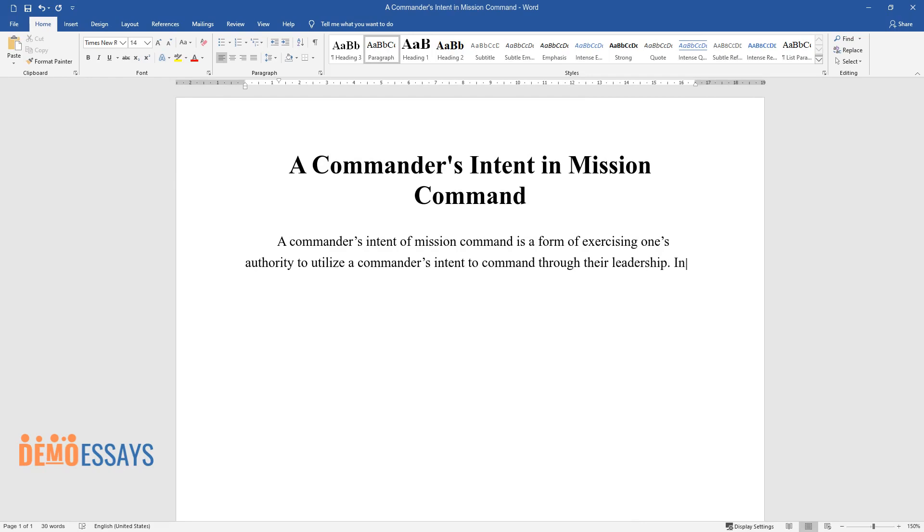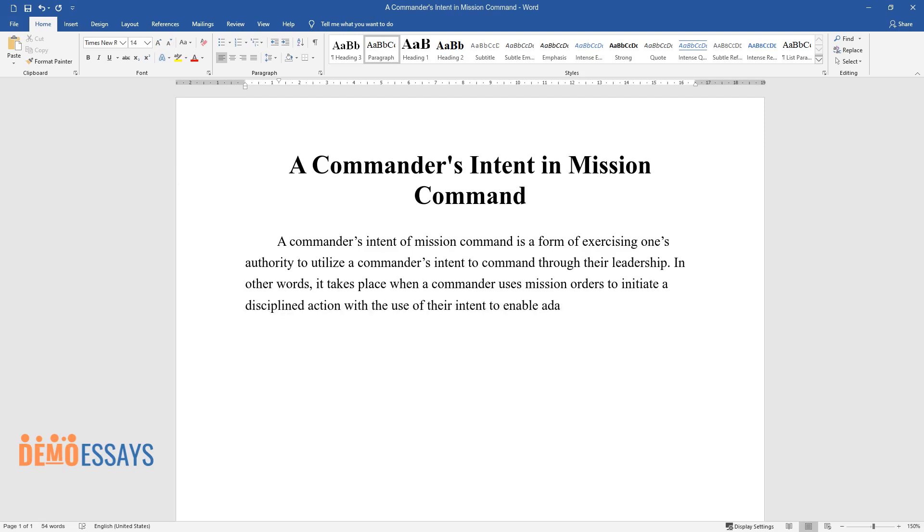In other words, it takes place when a commander uses mission orders to initiate a disciplined action with the use of their intent to enable adaptive and agile conduct of operations, which are based on authority and leadership.